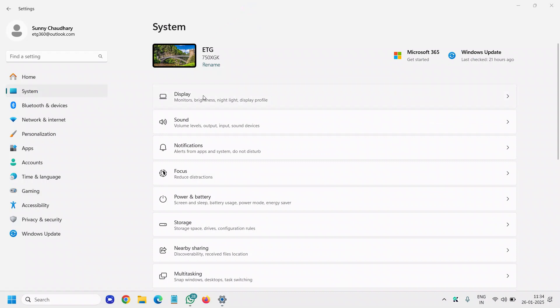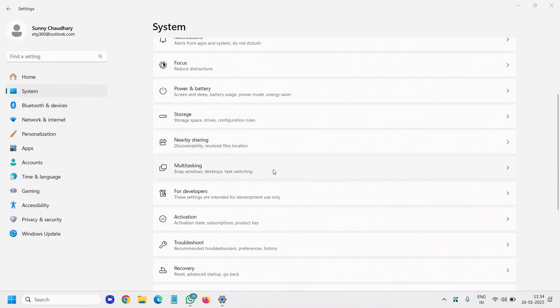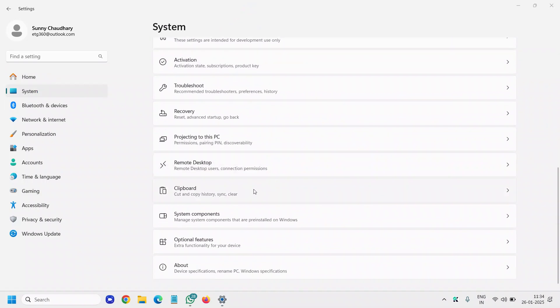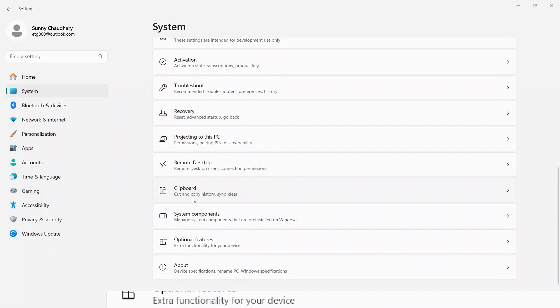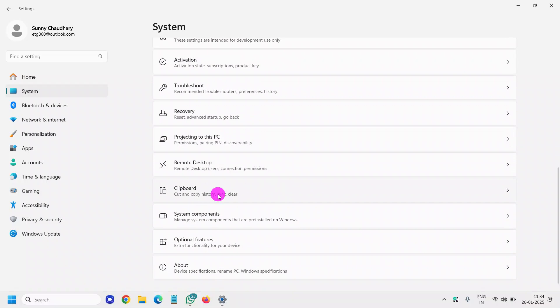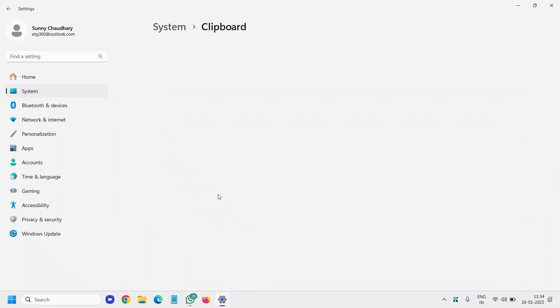Once you click on System, scroll down and you will find Clipboard - cut and copy history, sync and clear. When you click on that, you will find clipboard history, and you can simply turn it off or turn it on.